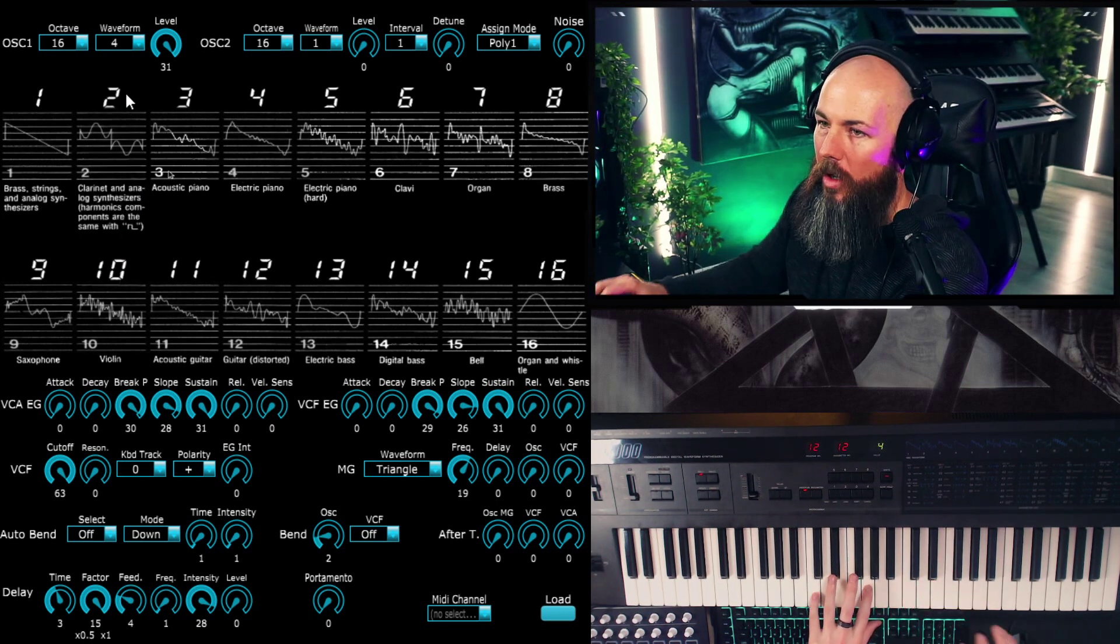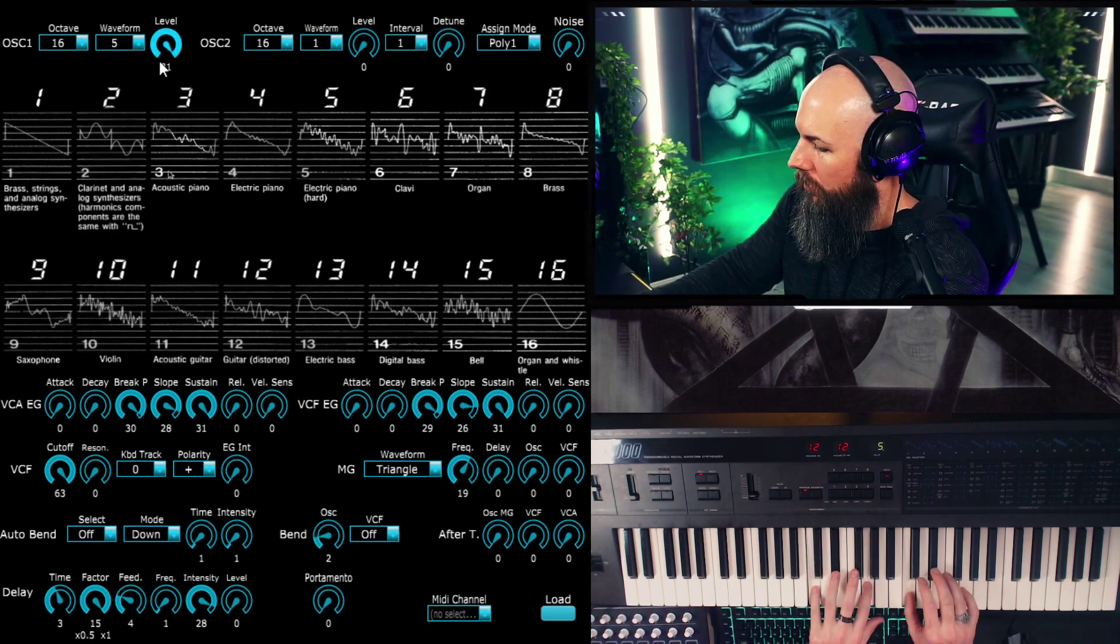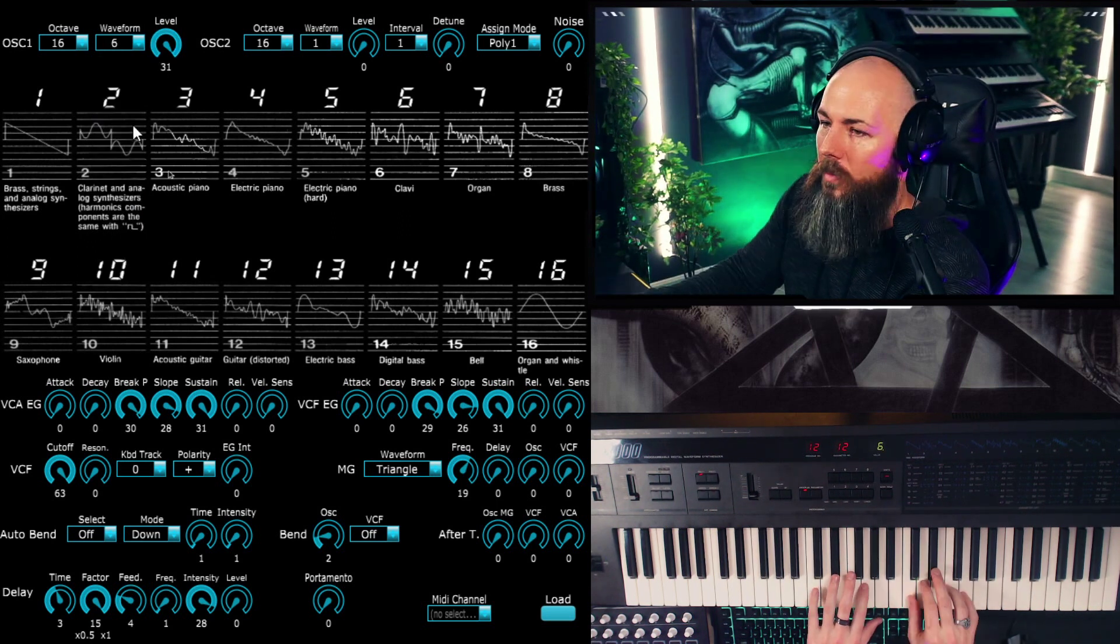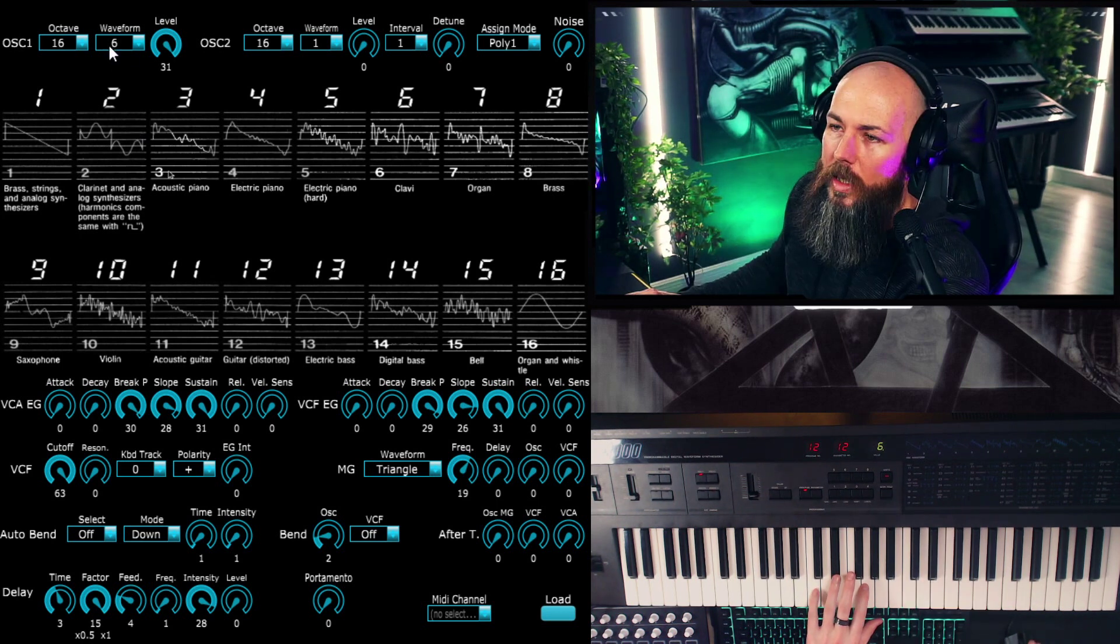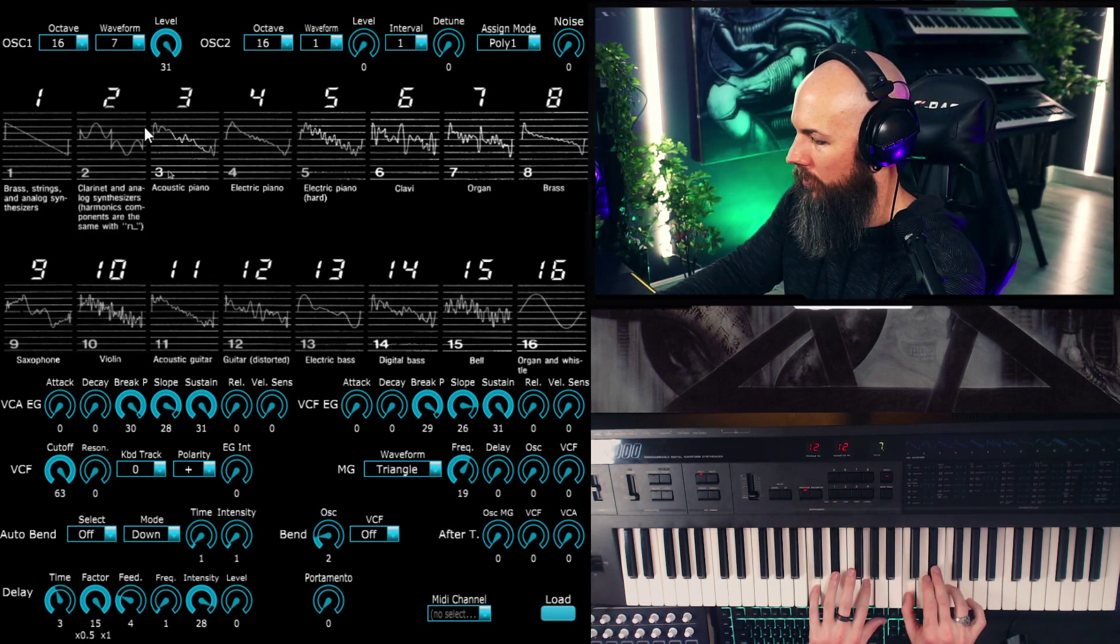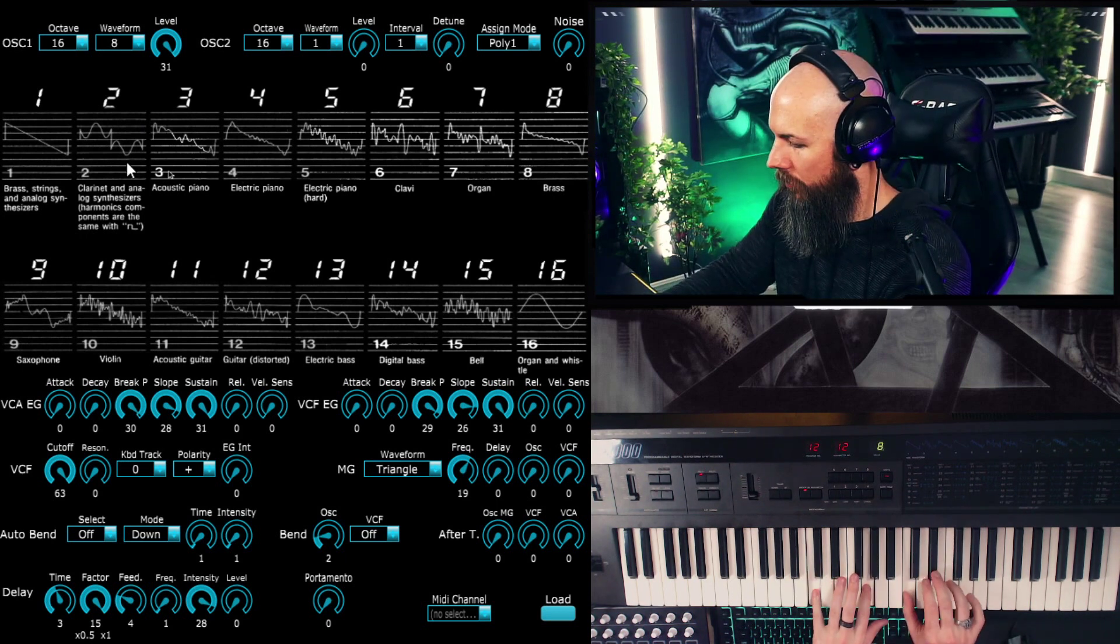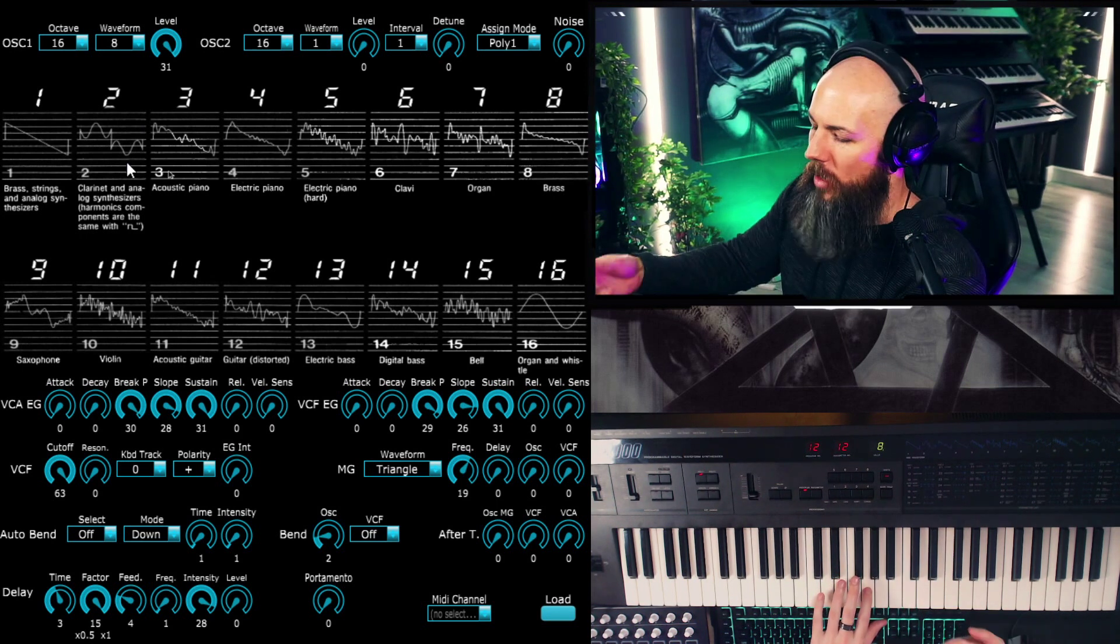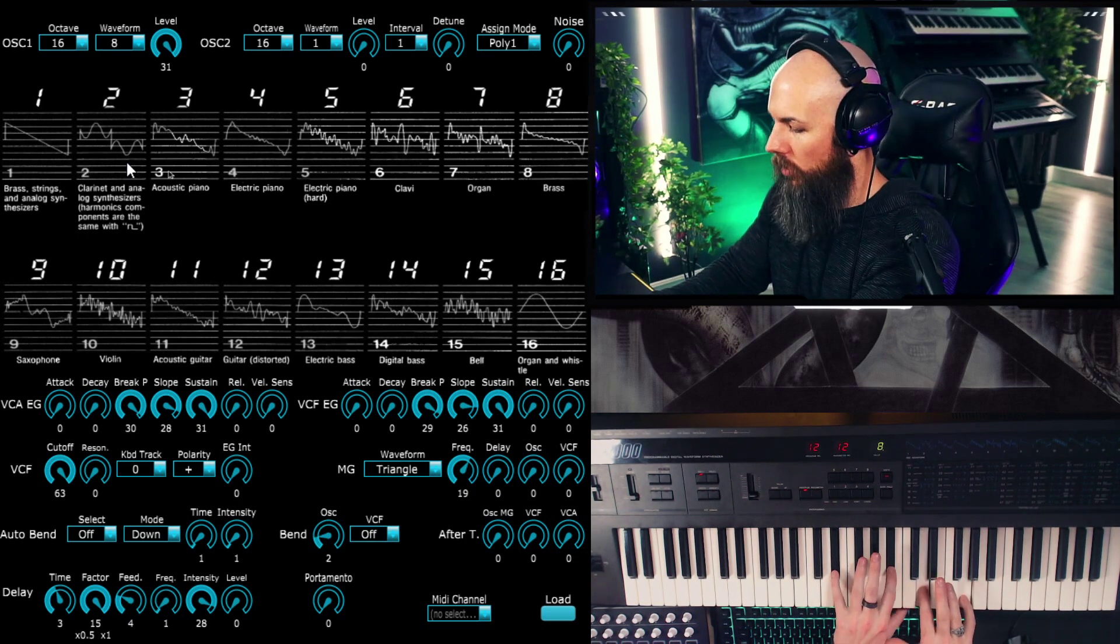I wonder if they were derived from FM. Electric piano, now we're going to electric piano hard. What do we have? Clavinet, really grating organ. Brass.